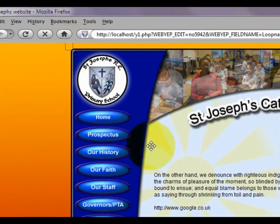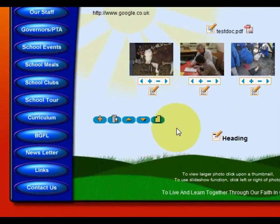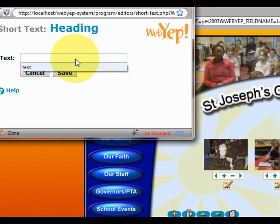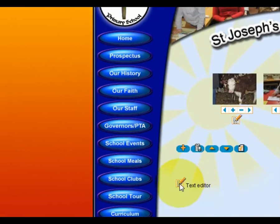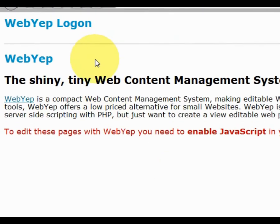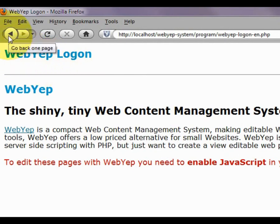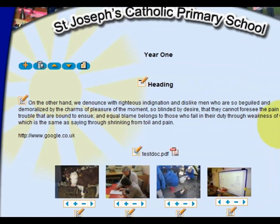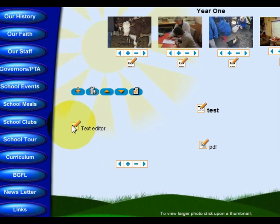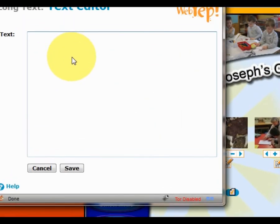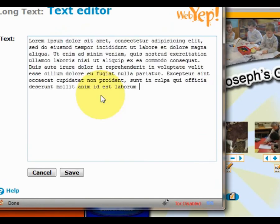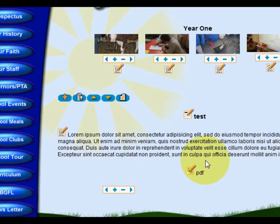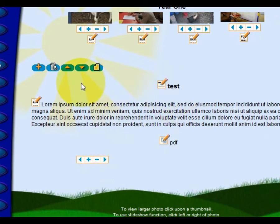Now if we just log back in again and enable that element and quickly put in some content. Now this is an error that WebYep will show if we click on an icon before the previous icon has finished doing what it needs to do. So if I just scroll the page back to the correct place and get the long text editor up, I can just paste in some text. I won't bother with the attachment or the gallery just yet.